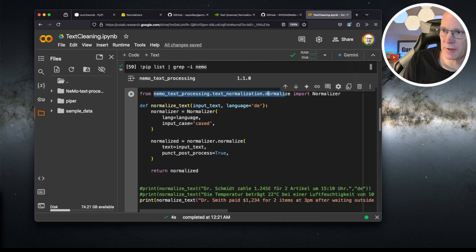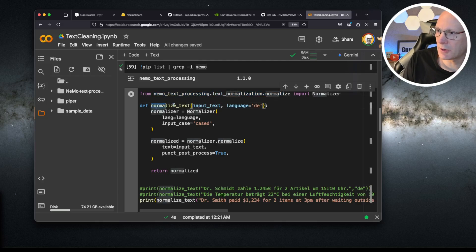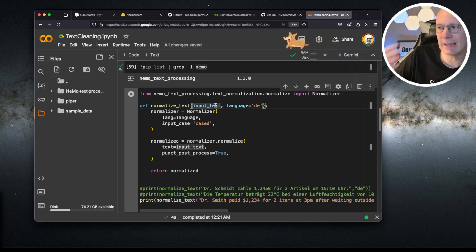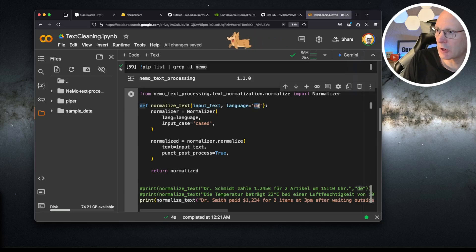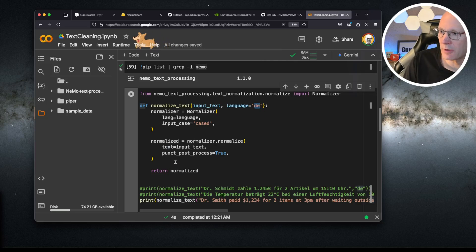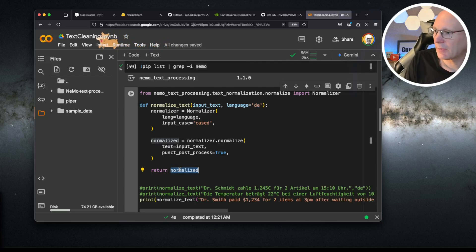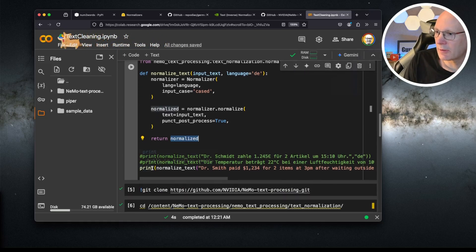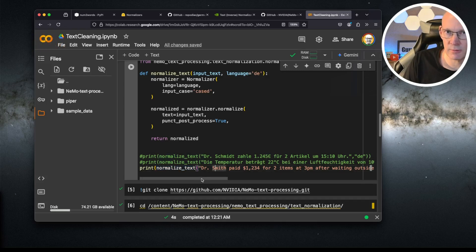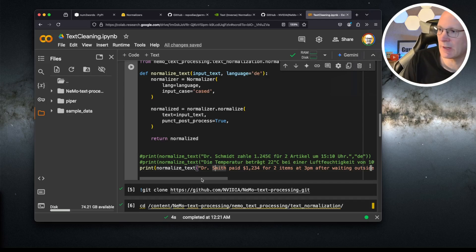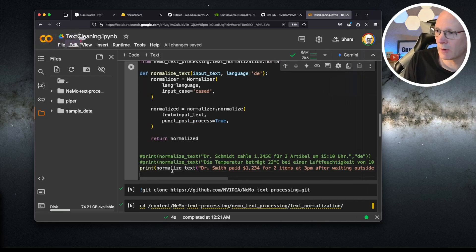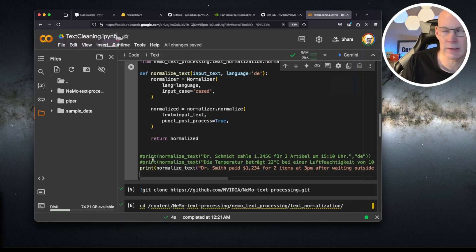Here we have a really simple Python scriptlet just importing the text normalization from NVIDIA's Nemo project, creating a function, normalize text, where you put in the text to be cleaned or normalized and one of the language codes that are supported by NVIDIA Nemo. And this will return the normalized text. Let's run it with this command. Print normalized text. And we have our text sentence we have seen and heard at the beginning of this video. Dr. Smith, paid, and so on. Let's run this little code snippet.